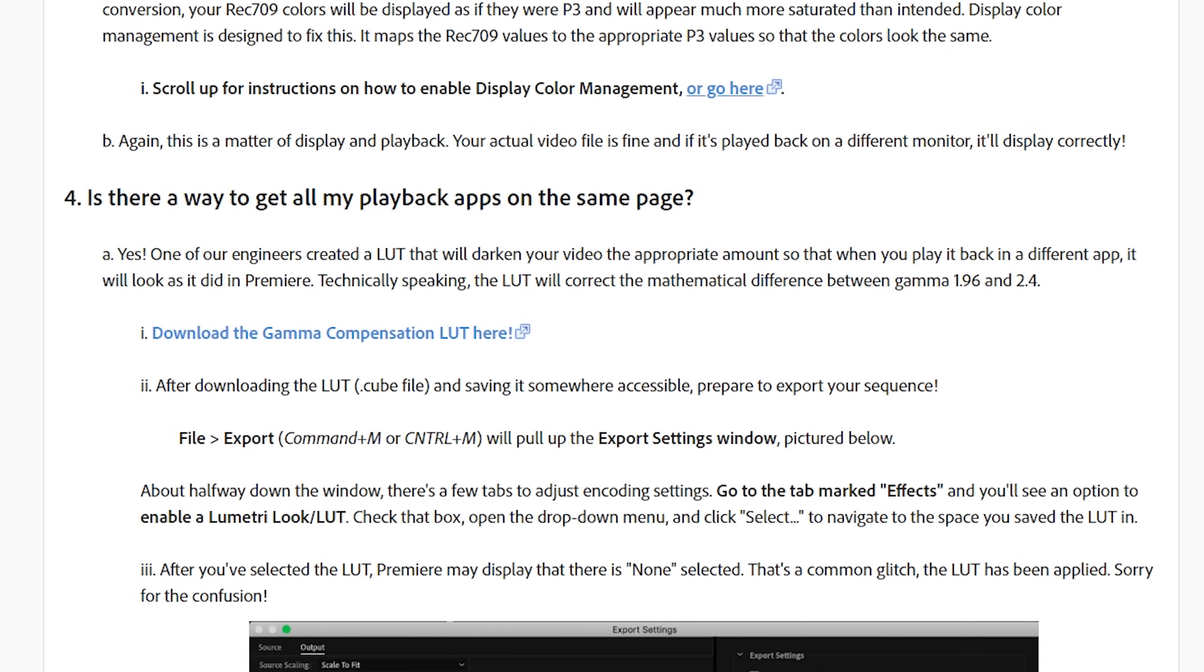This article on Adobe's site goes into further detail, but the purpose of this video is to show you how to fix it, not necessarily tell you why it happens. You can definitely read the article though if you want to know more.